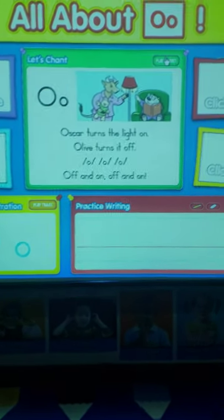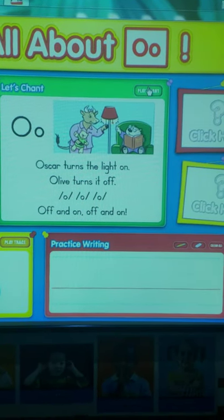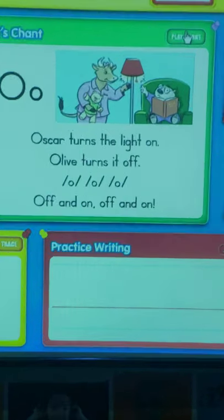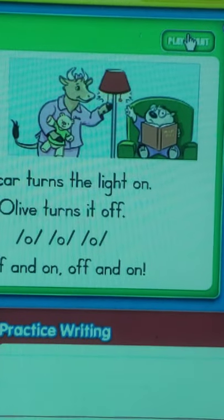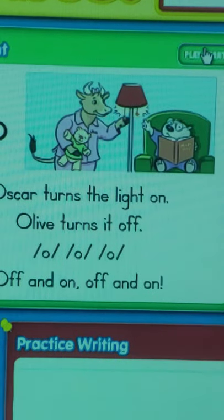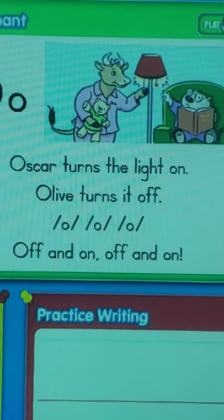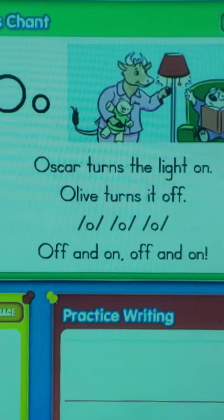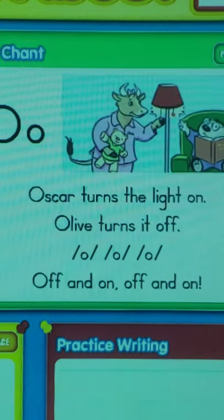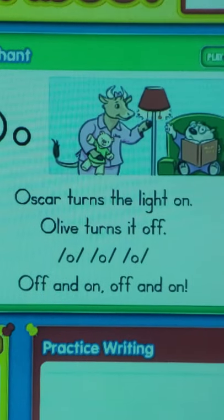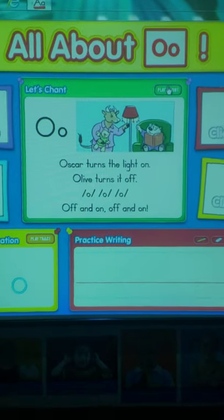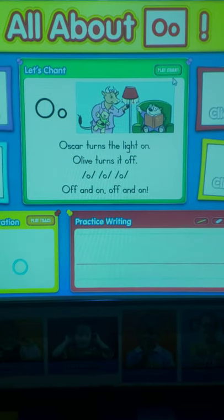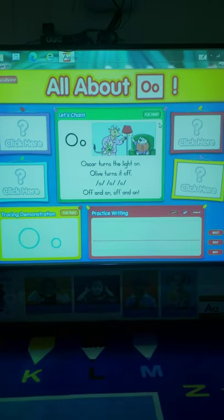So here we have Oscar the Otter, and it looks like he's trying to read a book. So to read a book, he needs the light on. But Olive, the ox, looks like she's ready for bed. So she wants the light on or off? She wants the light off so that she can go to sleep. So they're turning the lights on and off, on and off, ah, ah, ah.